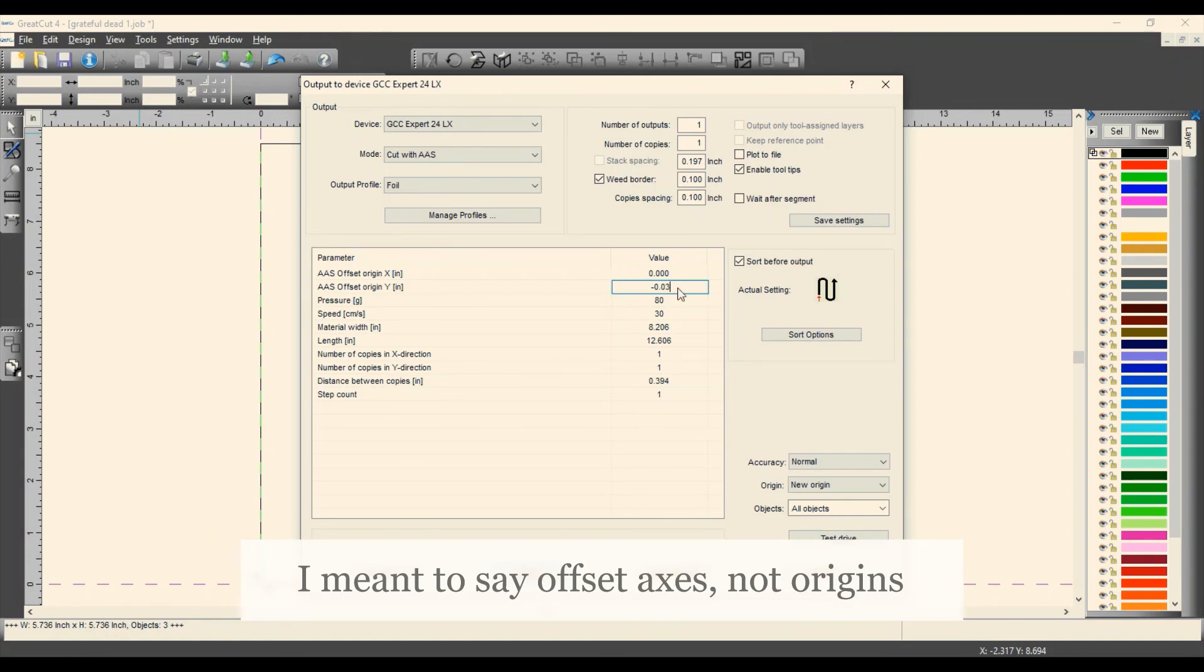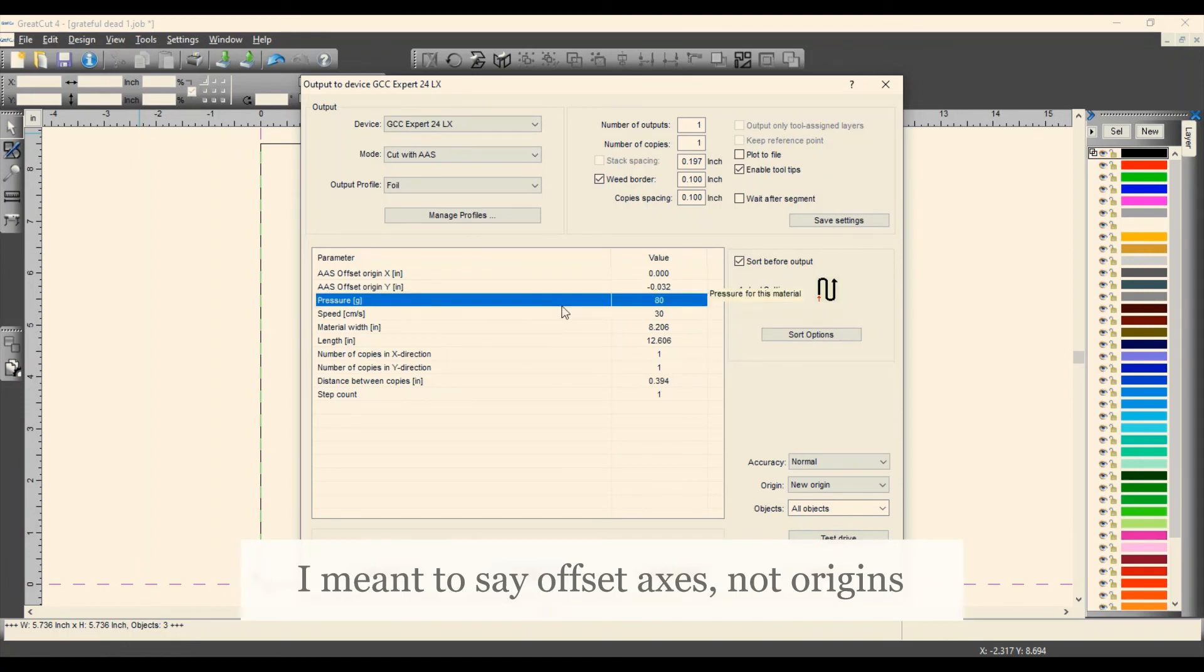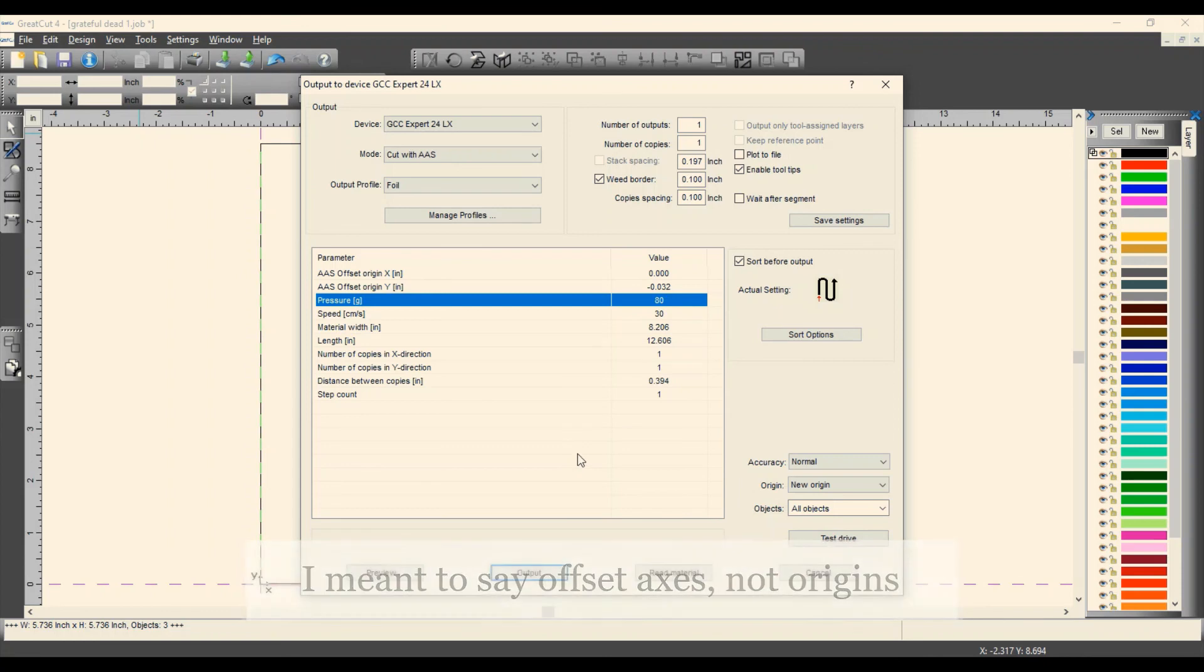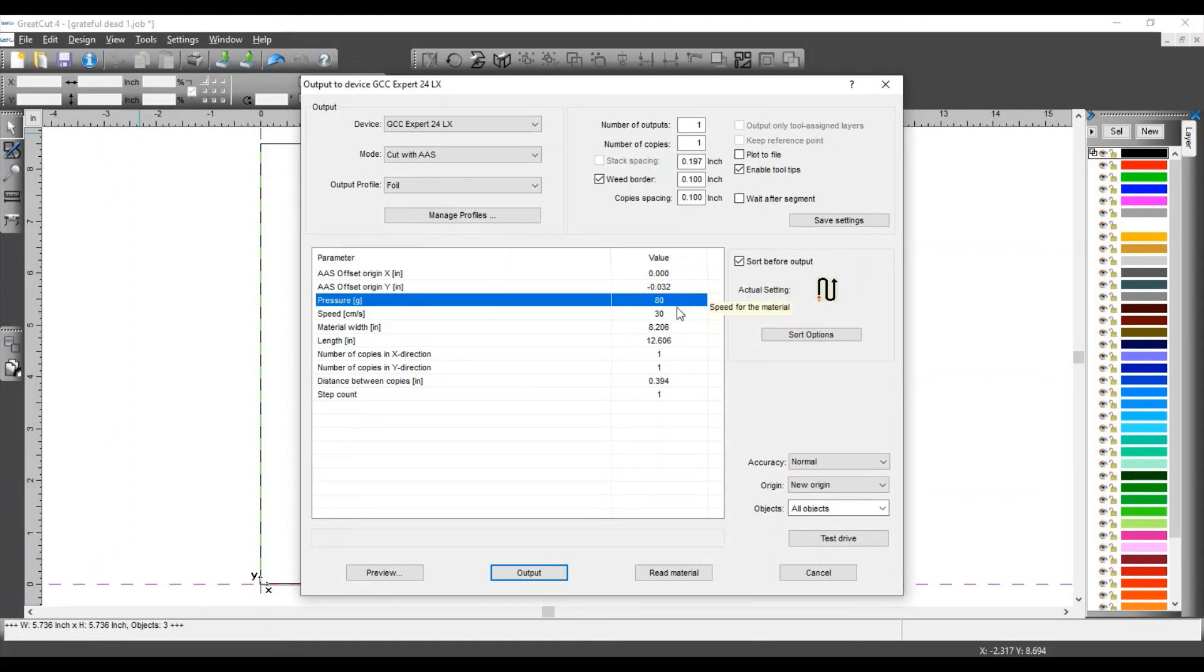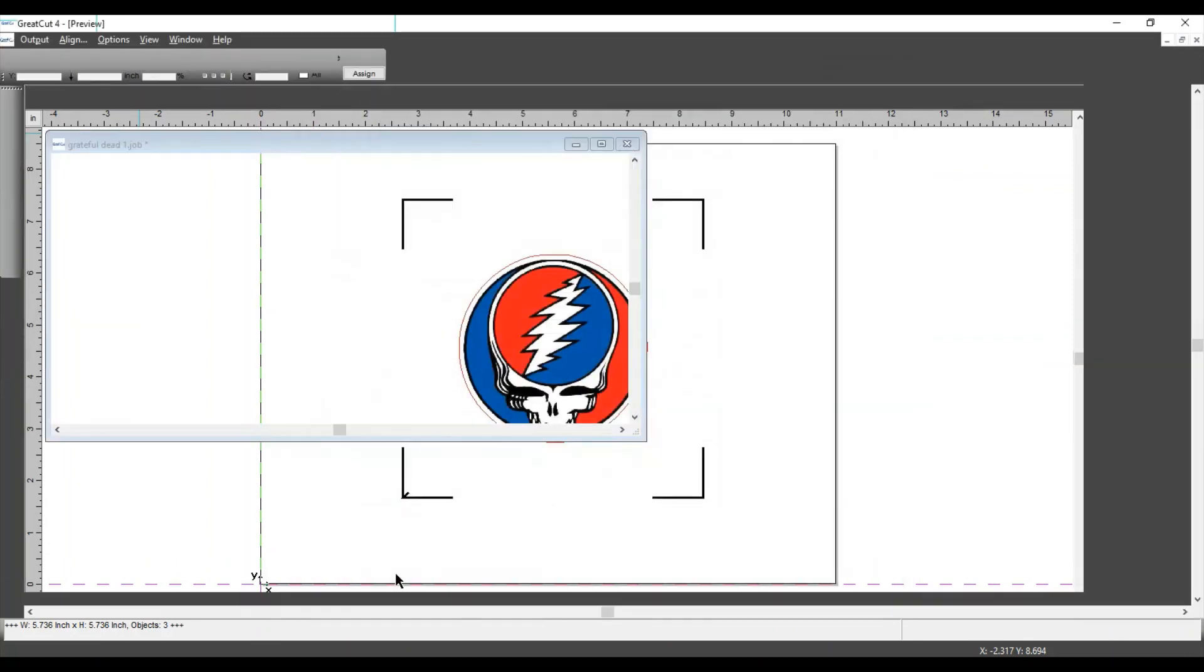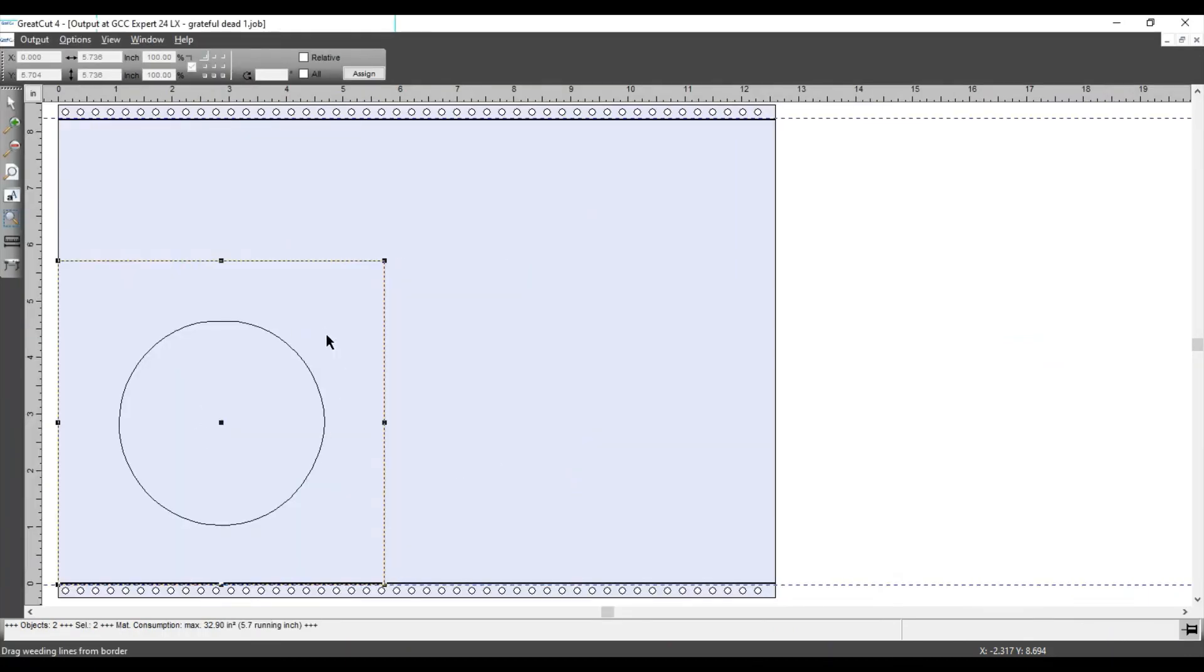Okay, click outside that box, and then my pressure is going to be at 80 grams. Like I said, I'm cutting on regular paper just for demonstration purposes, but you may need to adjust this when you're actually cutting the Neenah paper or whatever paper you're using. Okay, I'm going to click on preview, and there's my preview of the cut that's going to be made, and then you're going to click on output.